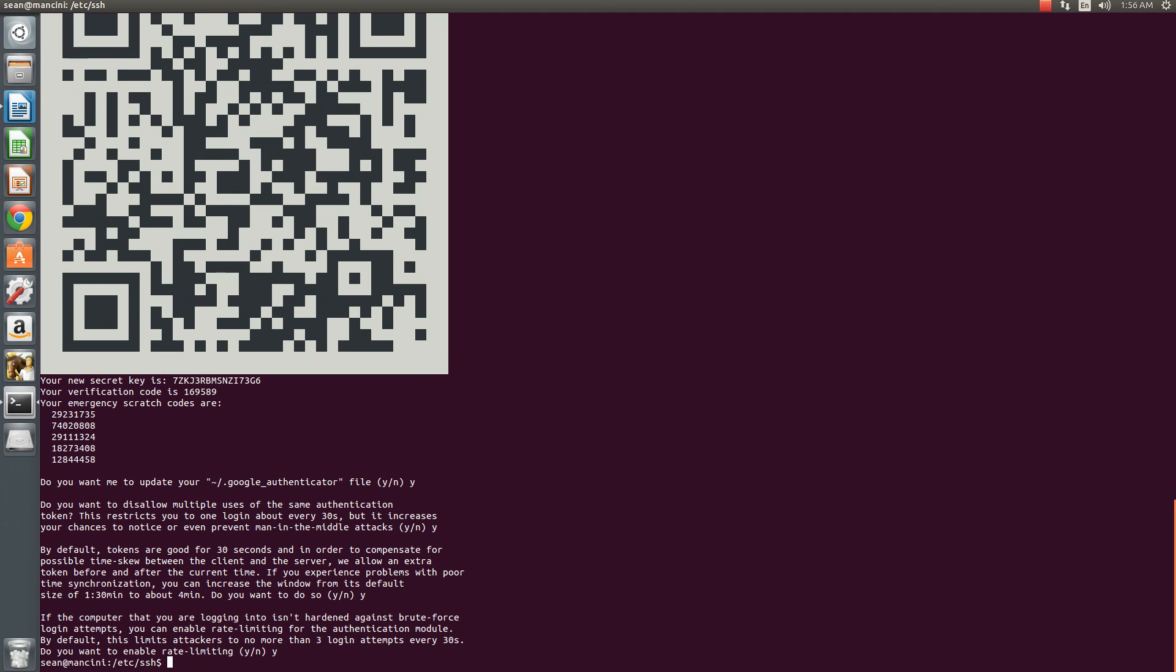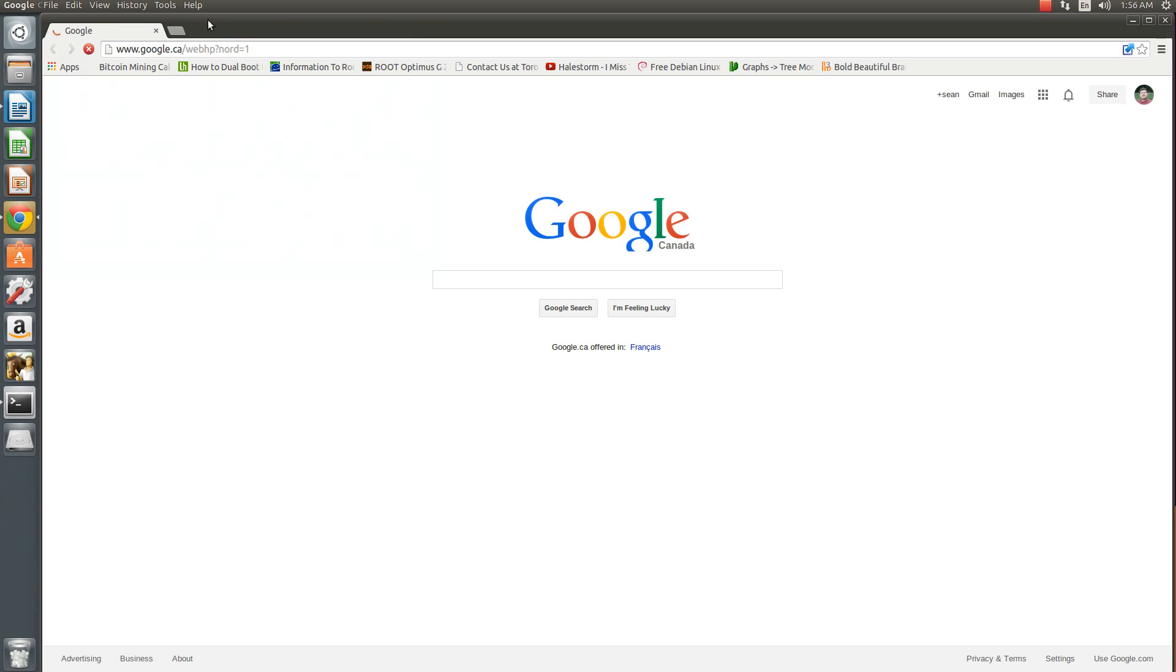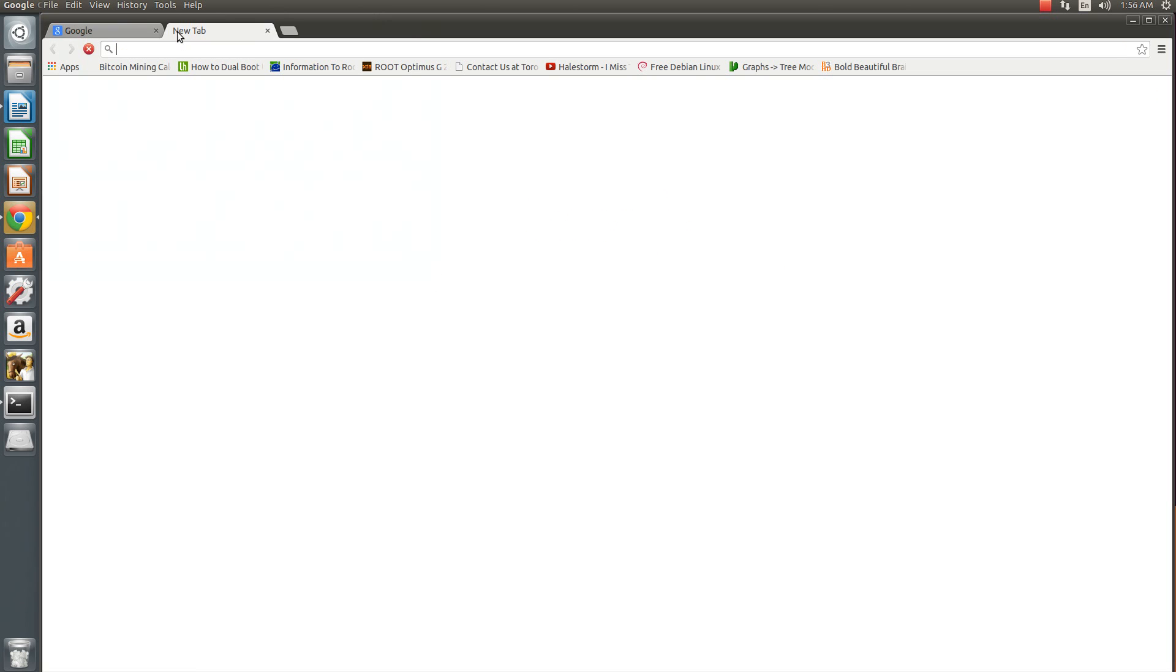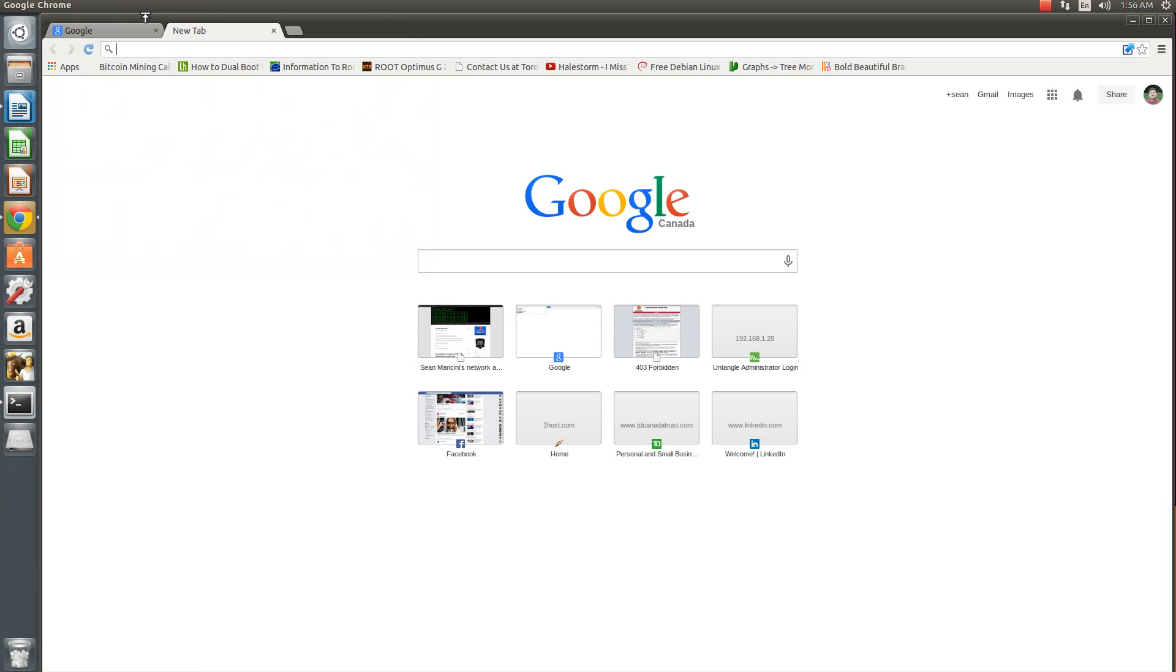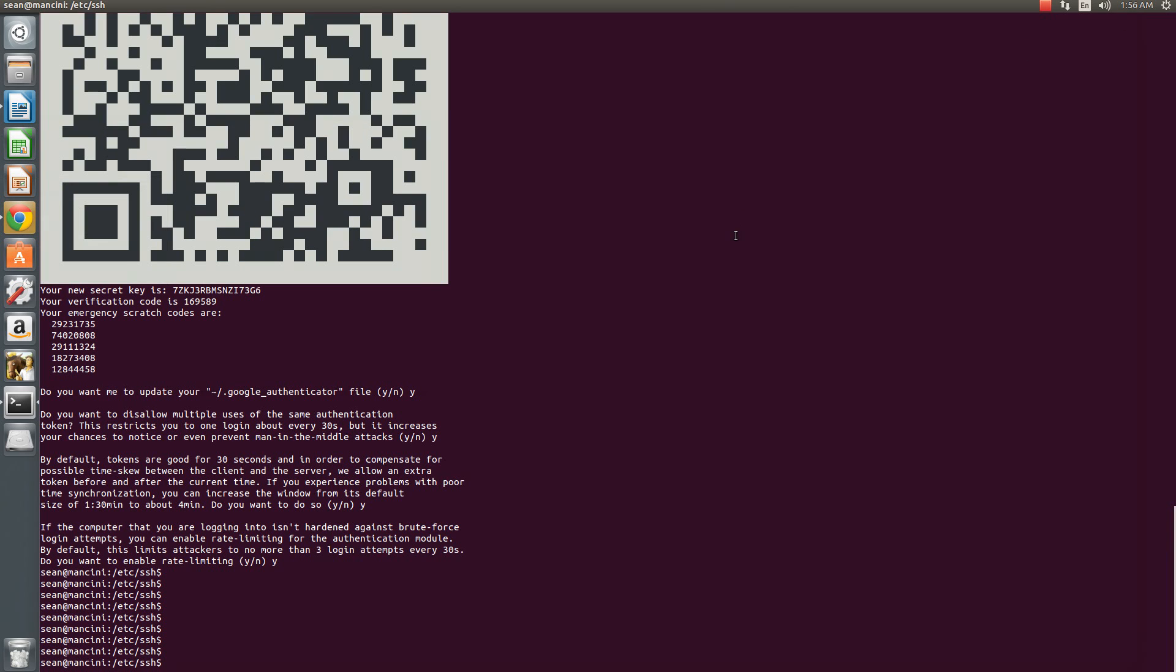And there we go, we're set up now. So now what we do is we can log back into our server and once you log in to your server, you're going to see it ask for the verification code.